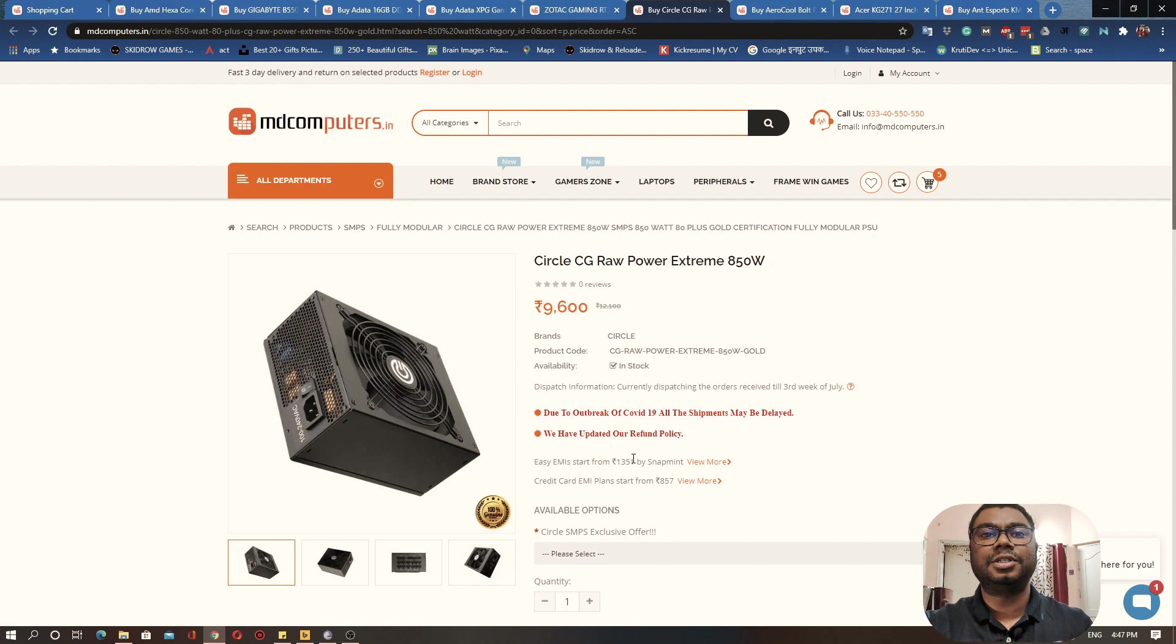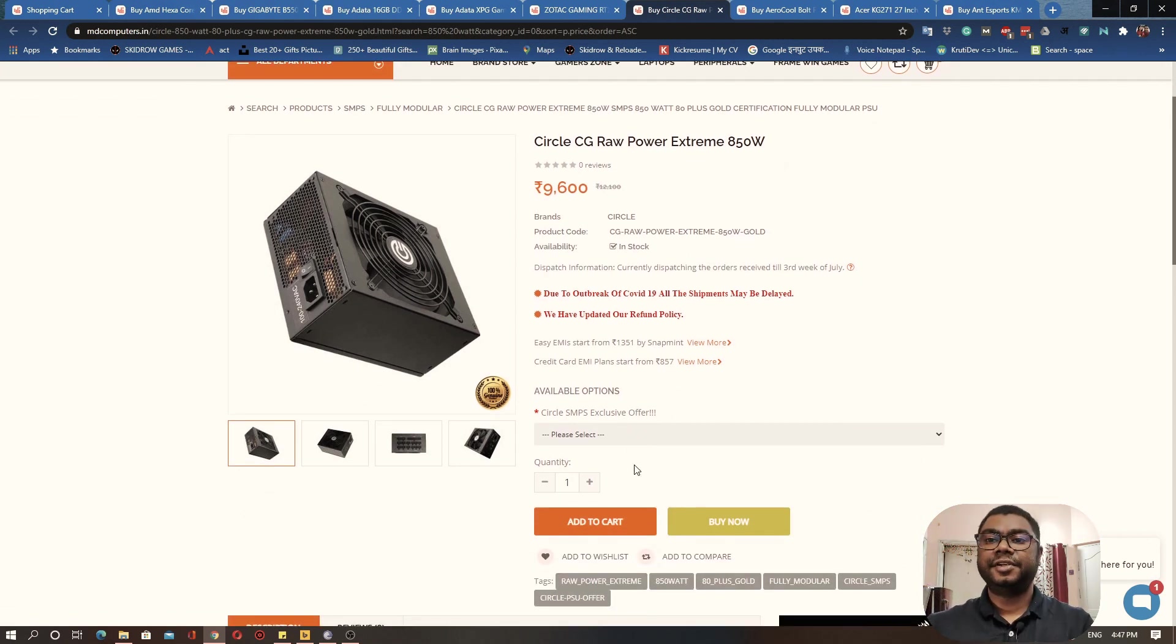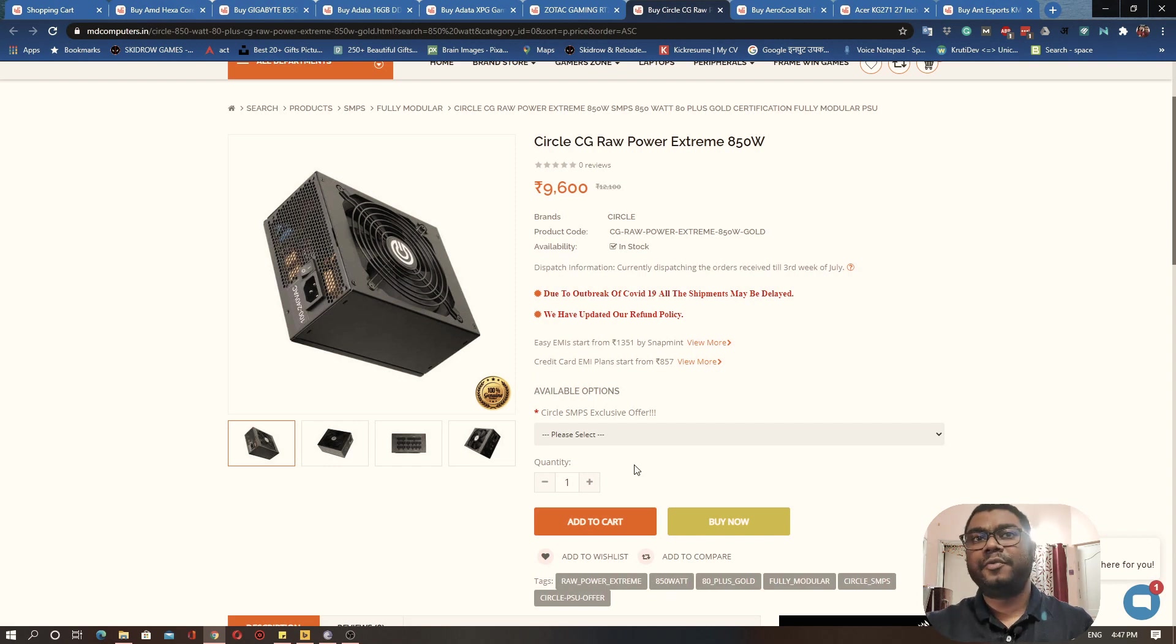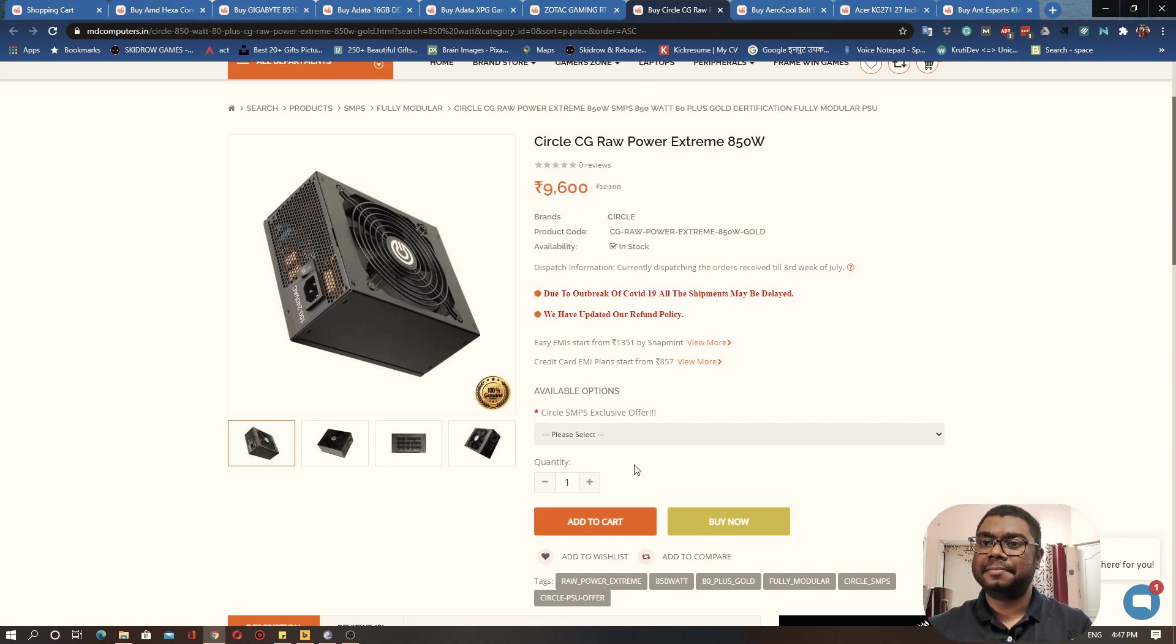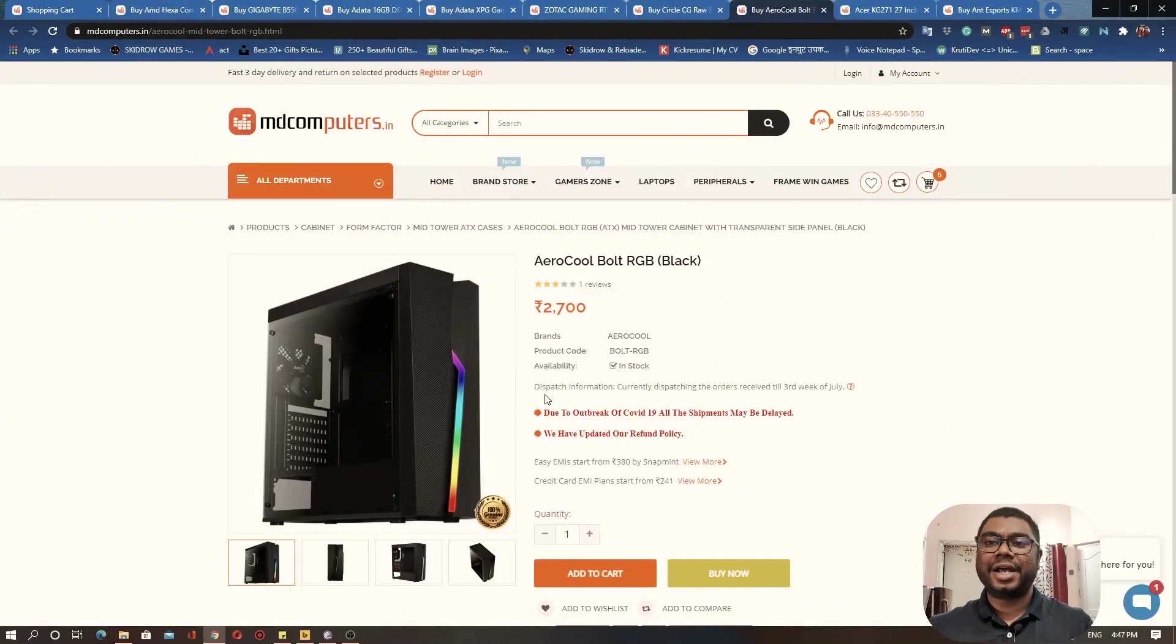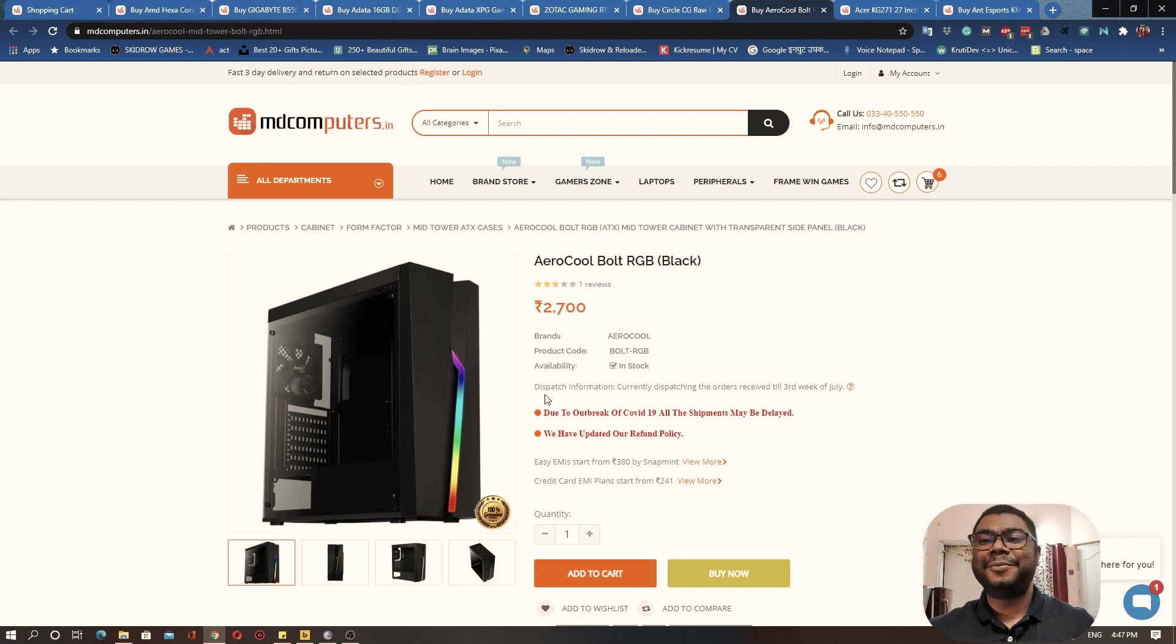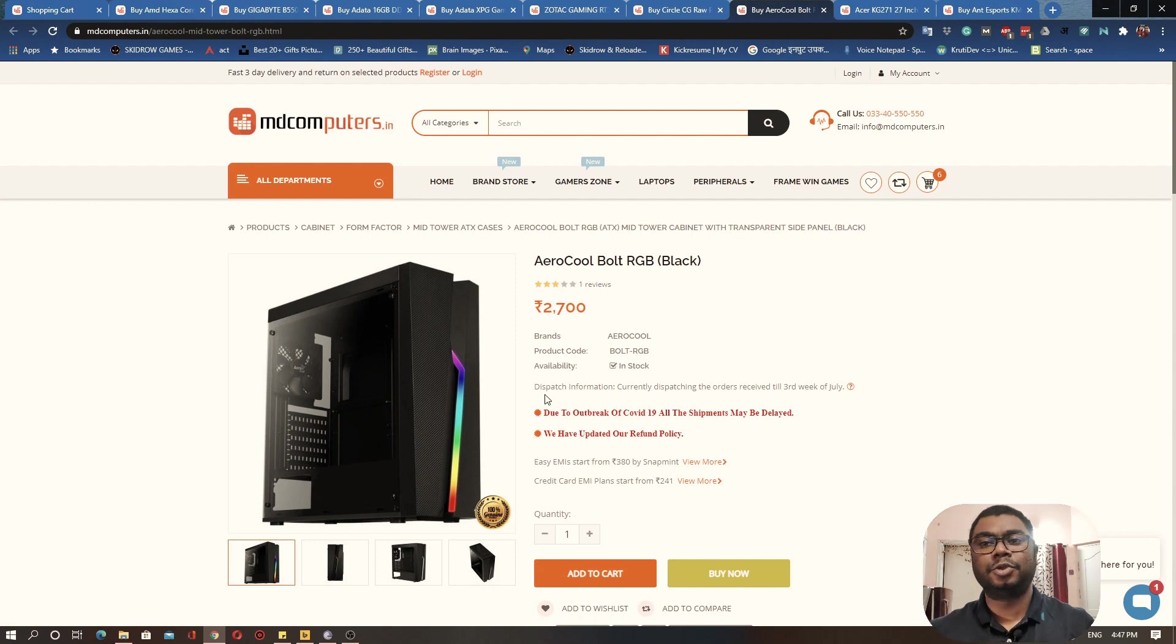The best thing about this power supply—why I'm choosing this—is because this is gold-rated. What does gold-rated mean? That the efficiency of this particular power supply is quite good. I would recommend getting this particular power supply from Circle, recommend it, add it to the cart. Now coming to the case where we'll put all our components in.